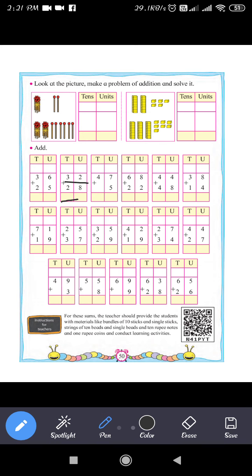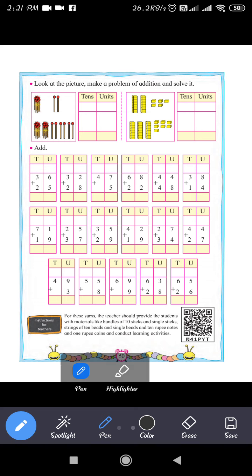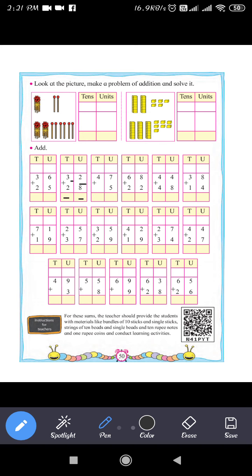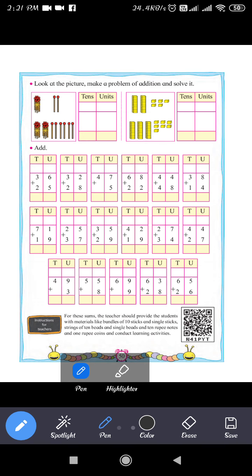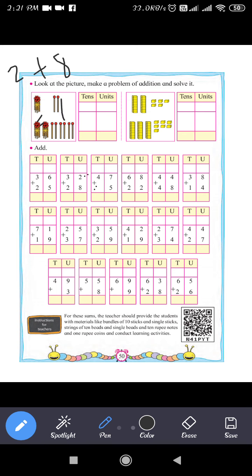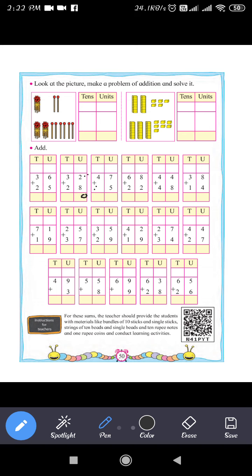Next question: 32 plus 28. There are 3 tens and 2 units in 32, and 2 tens and 8 units in 28. First add the unit digits: 2 plus 8 equals 10. Write 0 in the units place and carry 1. Then 3 plus 2 is 5, plus the carry 1 makes 6. So 32 plus 28 equals 60.